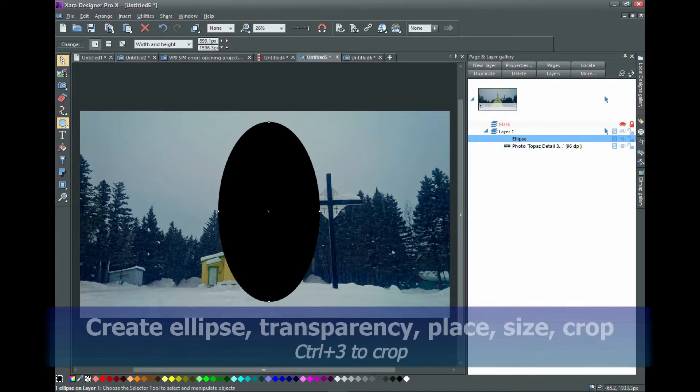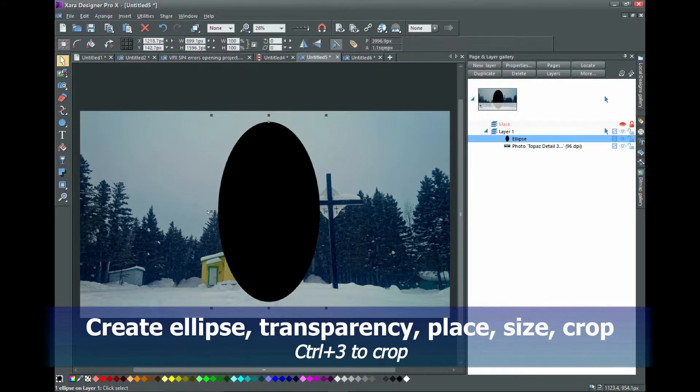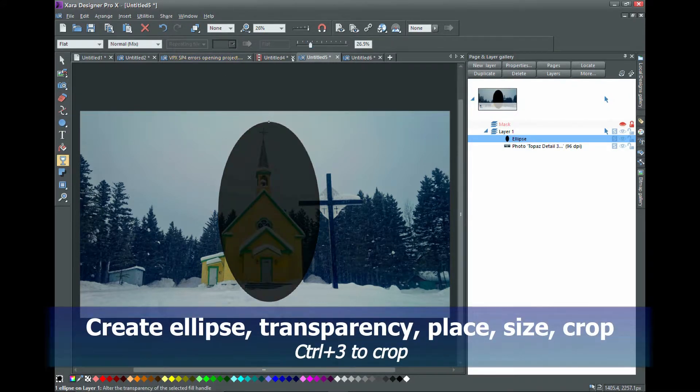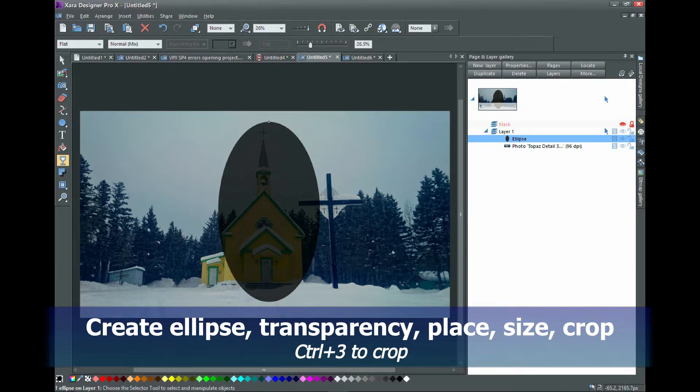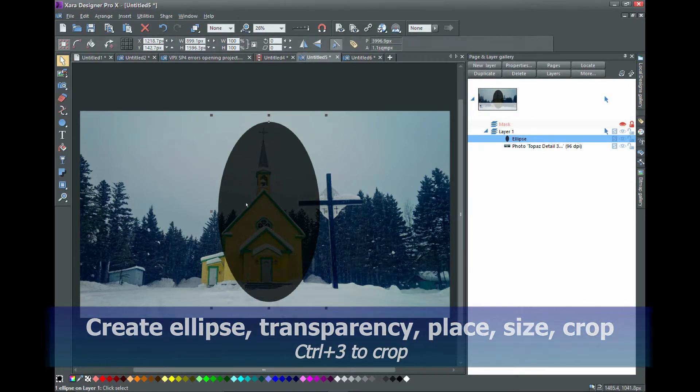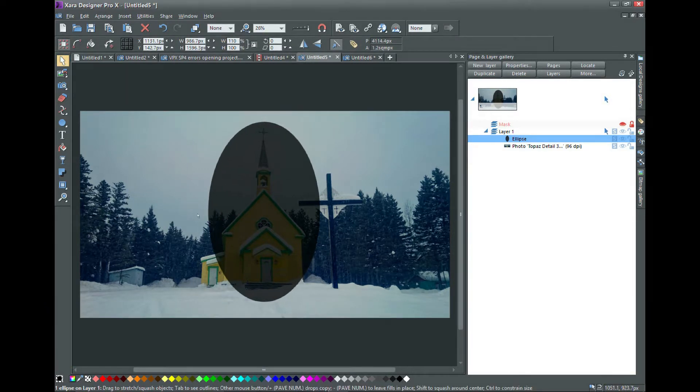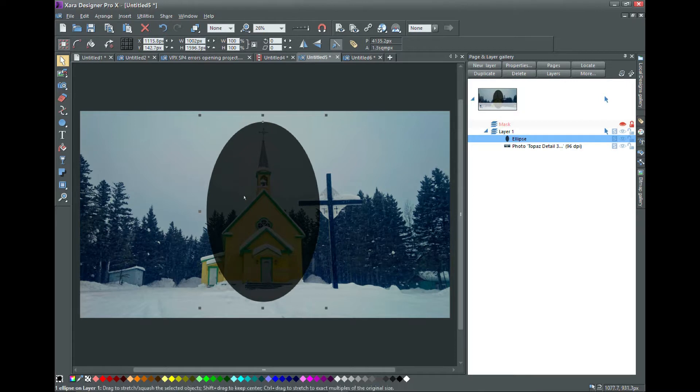Once again, give it some transparency, move and reshape it. With the ellipse still selected, select also the photo using the shift key and use the shortcut Ctrl 3.